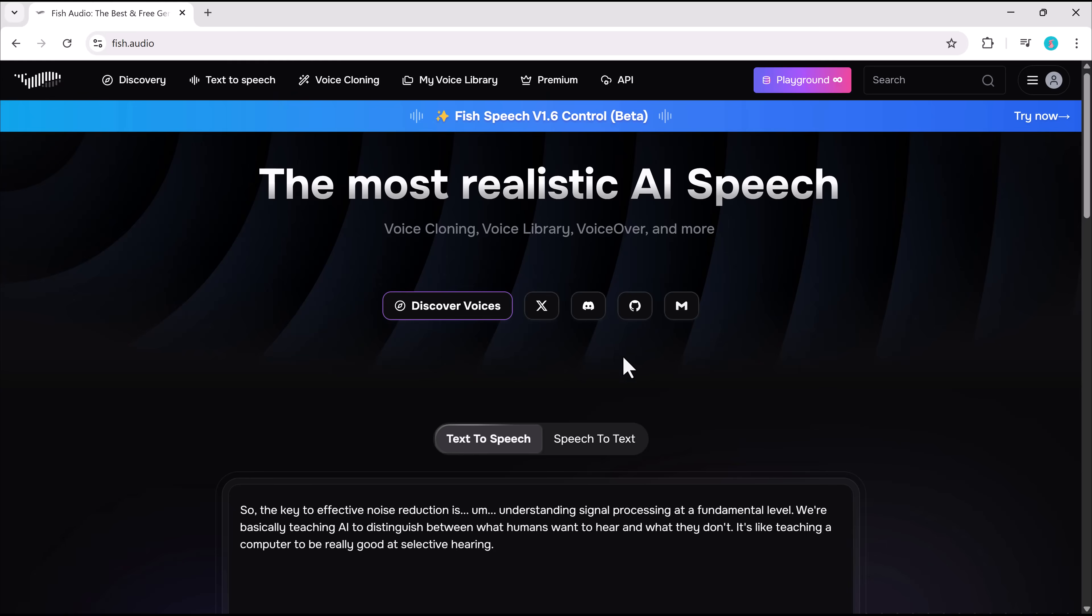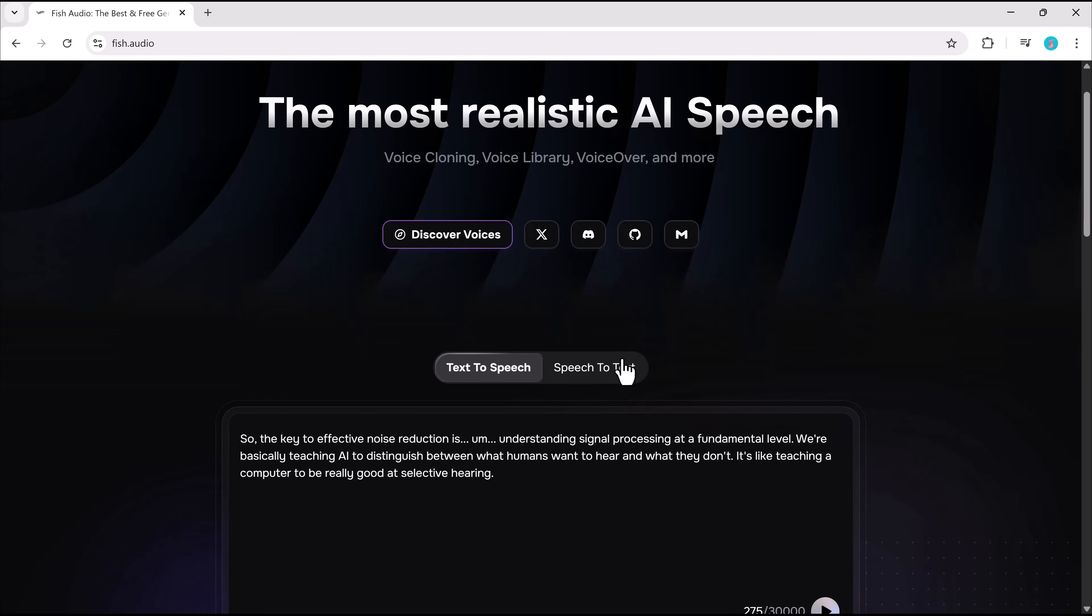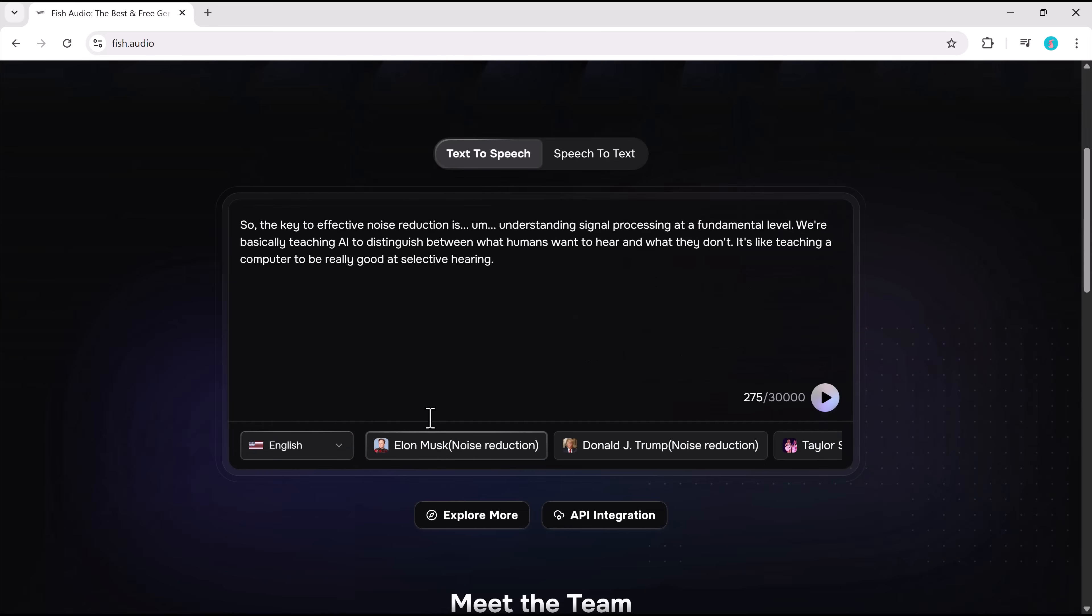If you ever need to go back, it'll bring you straight to the main tools. Super intuitive.